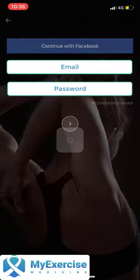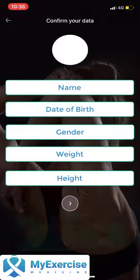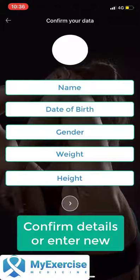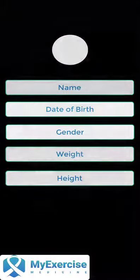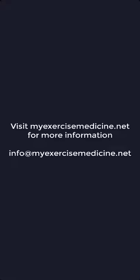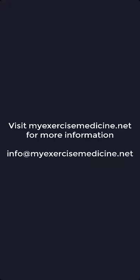Once you've logged in, put in your name, date of birth, gender, weight, and height, and you're good to go. All of these questions are there to support you from the app.